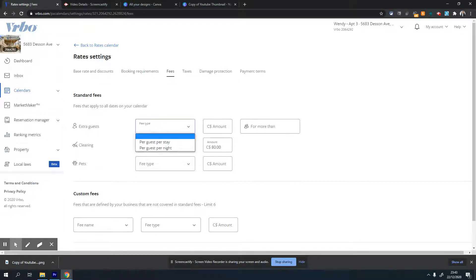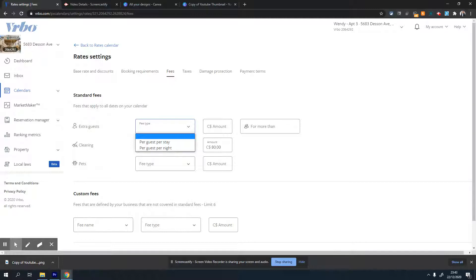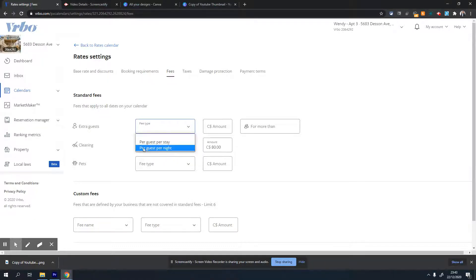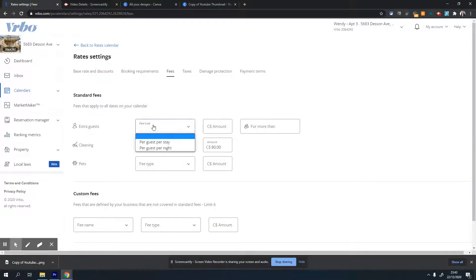If you want to charge extra - let's say your property is set for five people and you want the same rate for four people, but if there's a fifth person coming and you have additional costs like setting up beds and providing extra linen, you can add that extra cost here.